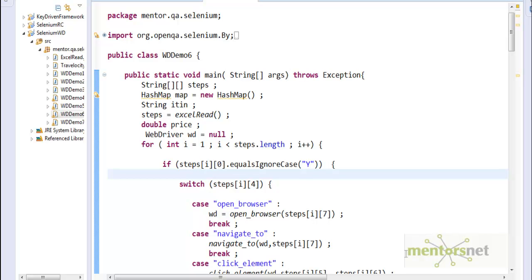Hello, welcome back. In our last lecture we developed our keyword-driven framework. Instead of writing multiple functions to automate a travel website, we abstracted those things to an Excel file.